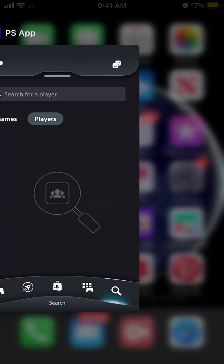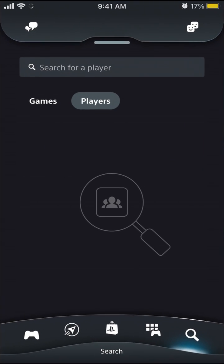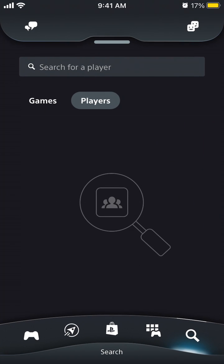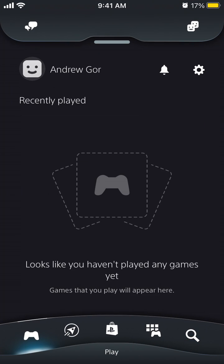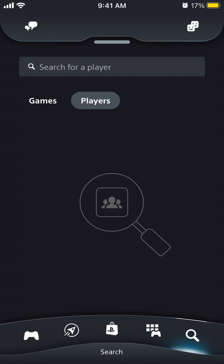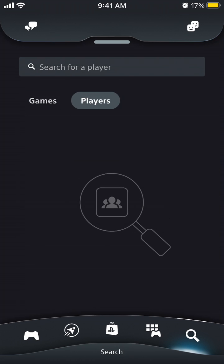Hello everyone. Here is the PlayStation app on iOS. To add friends, go to the search in the bottom right and you can search for players.